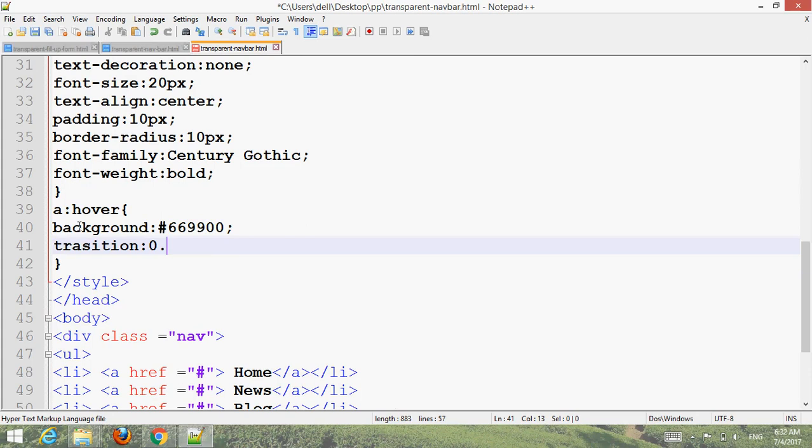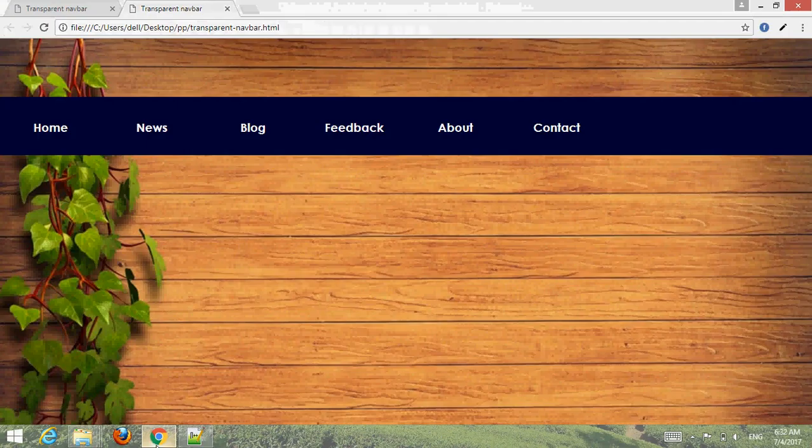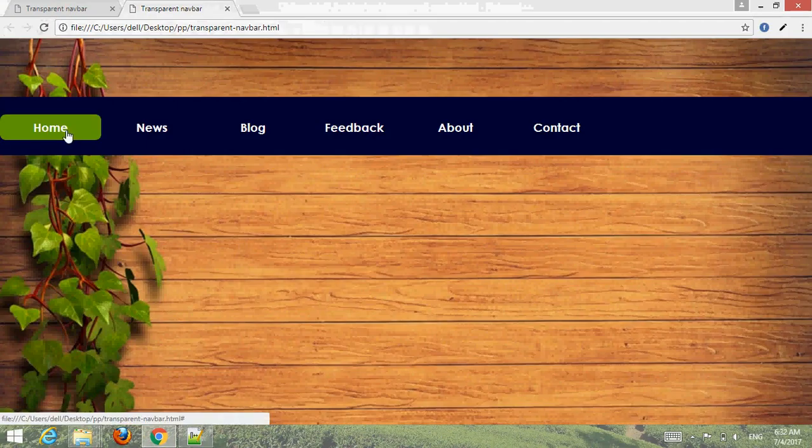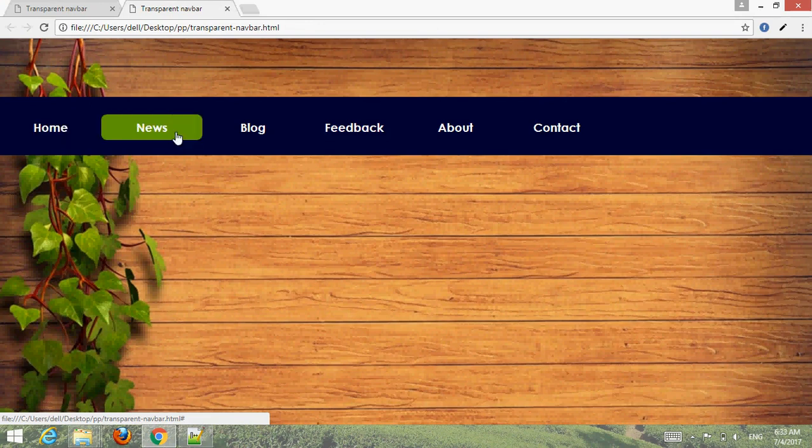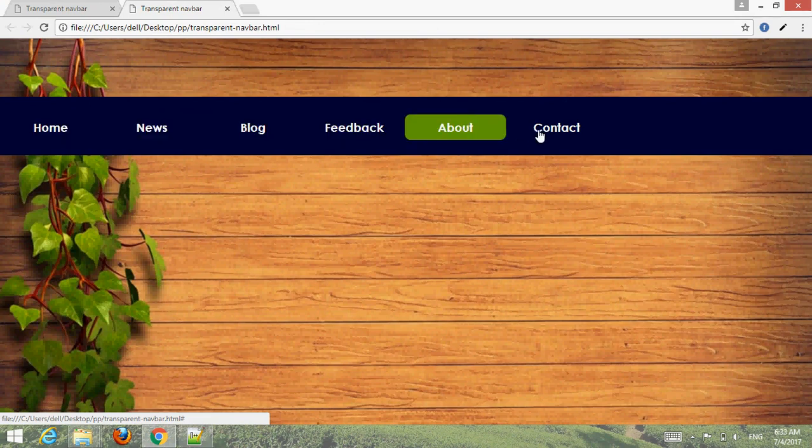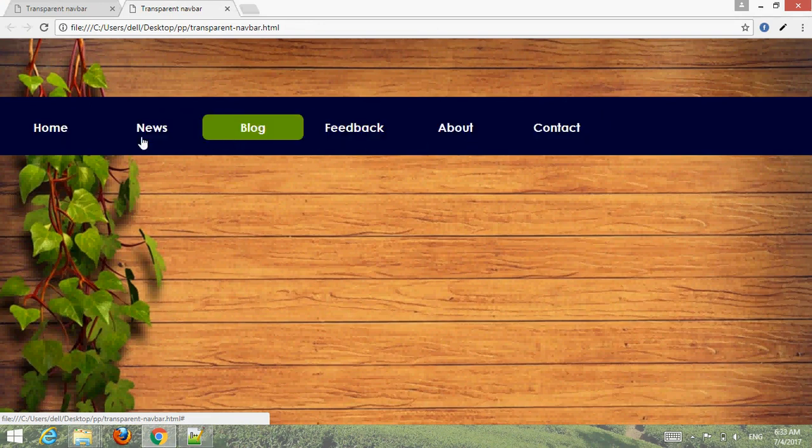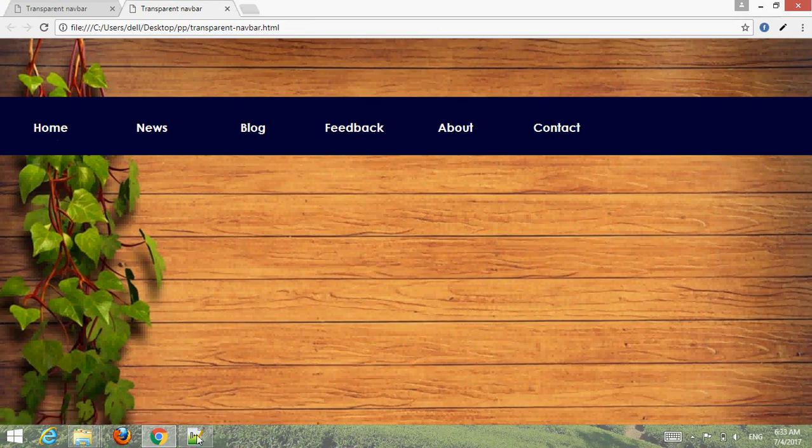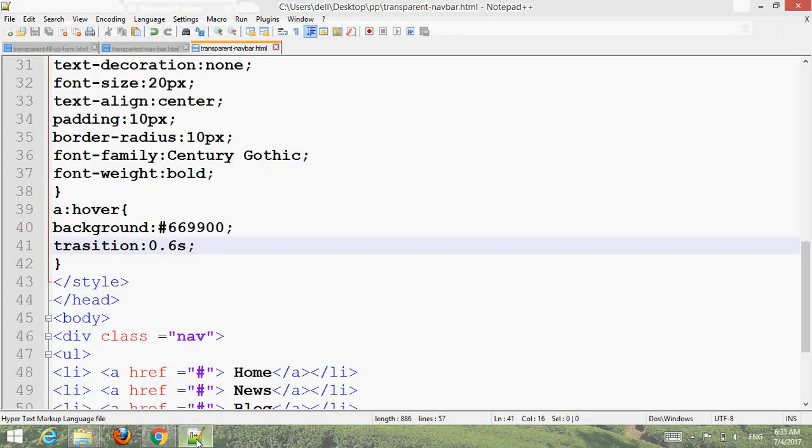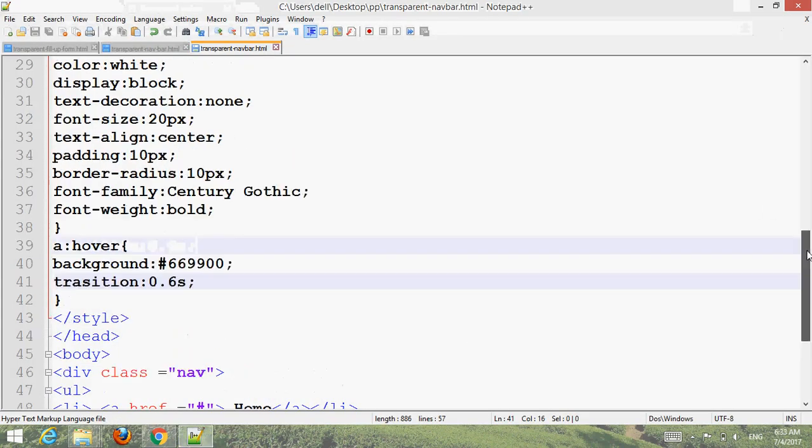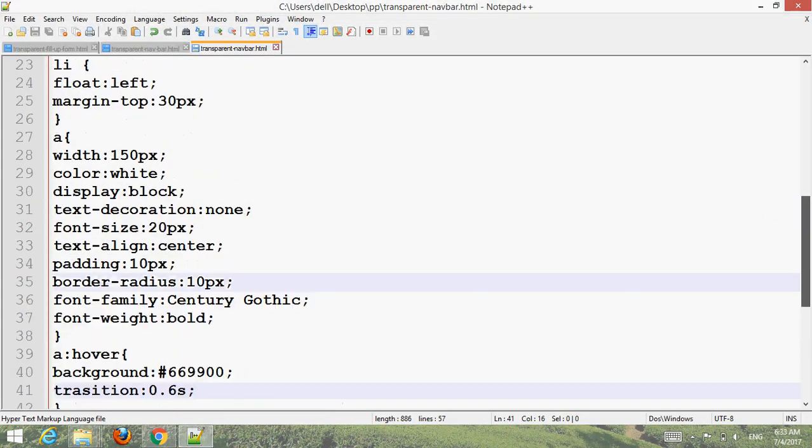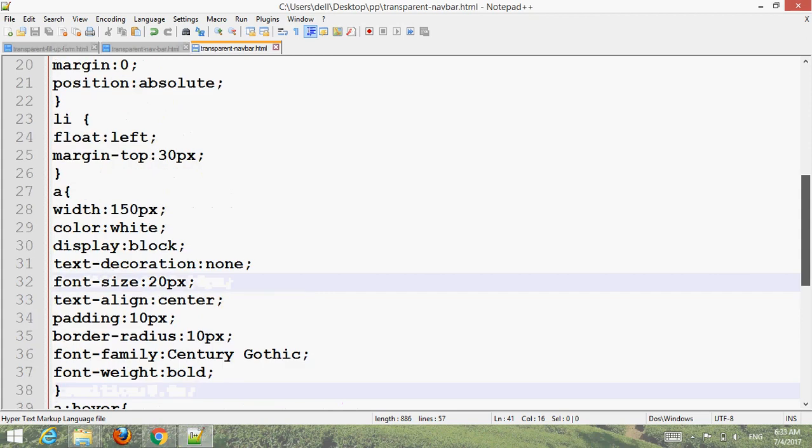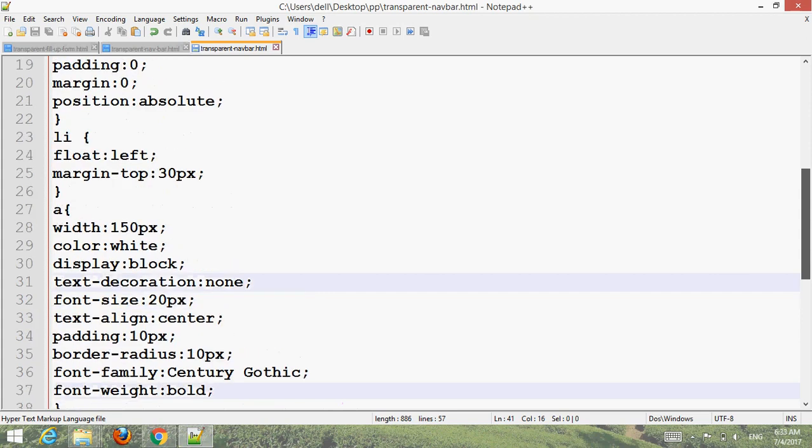Transition 0.6 seconds. Control S, go to your browser, refresh. You can see the hover effect.